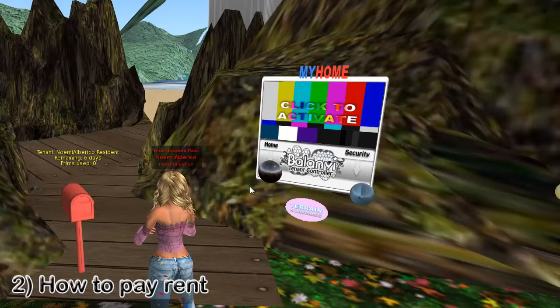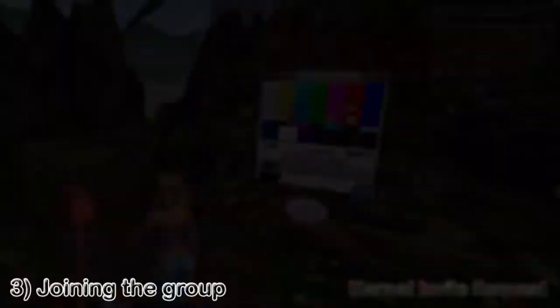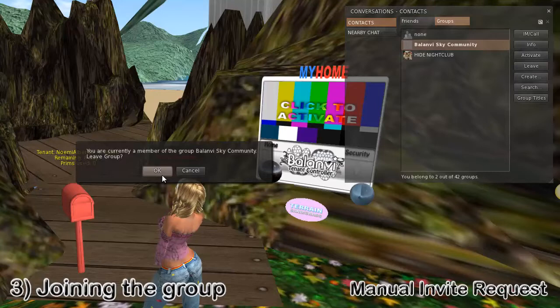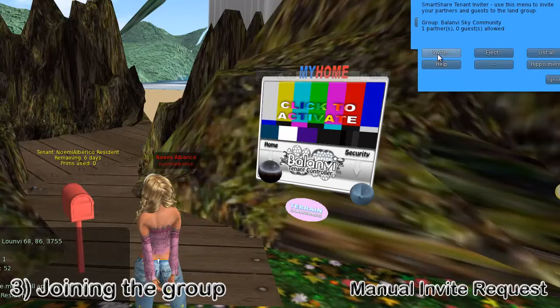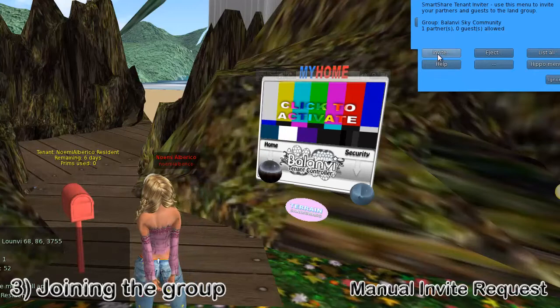There's the invitation — click on Join and you're now in the group. If there's any problems, or you accidentally leave the group by mistake — it happens a lot — you can easily invite yourself at any point in time without having to rely on someone else. Just click on your red mailbox, go to Invite, and invite yourself.